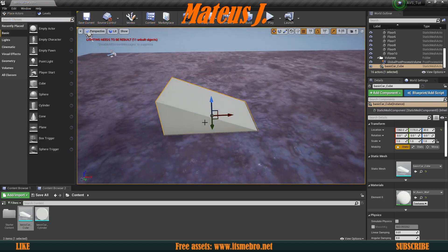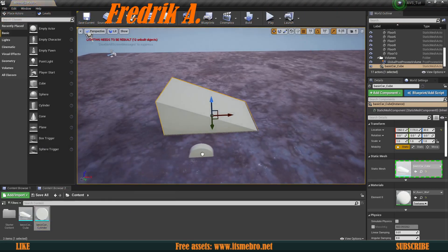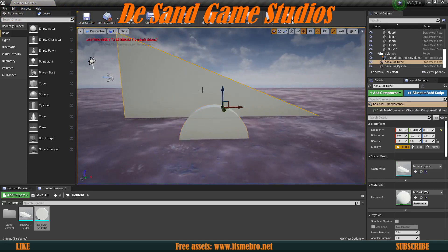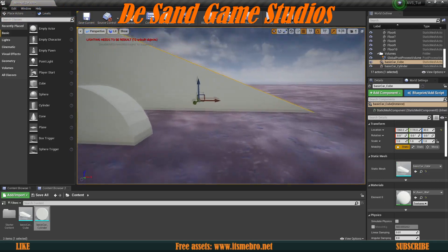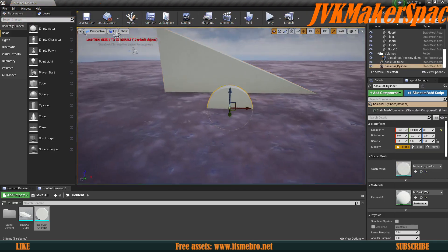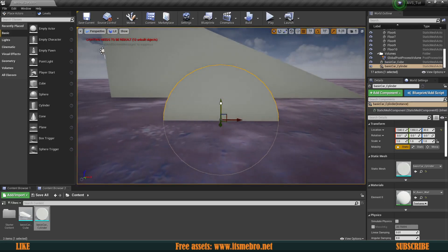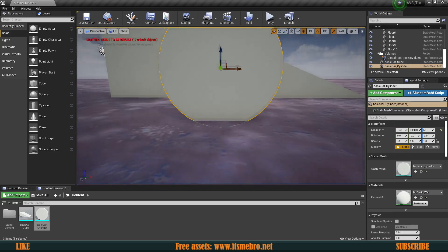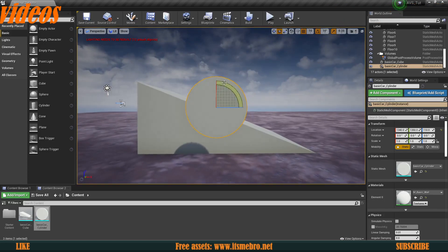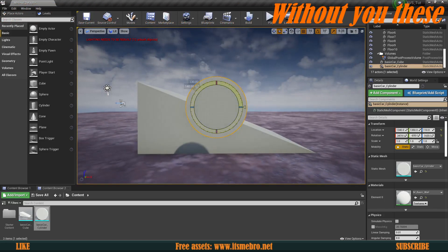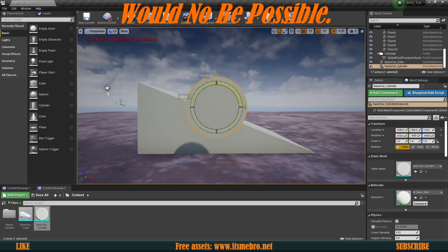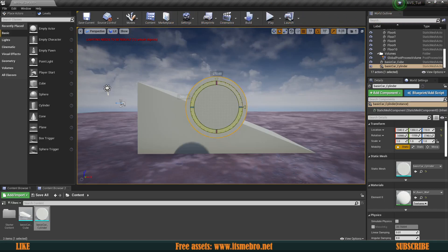The same thing applies for the wheels. For the base, the pivot point should be at the bottom of the mesh, but for the wheels the pivot point needs to be right in the center, so that whenever you rotate them you don't get any off-axis movements and you get a smooth rotation directly from the center of the object.